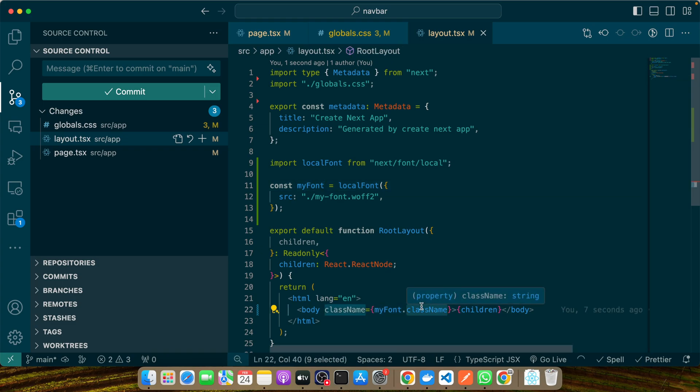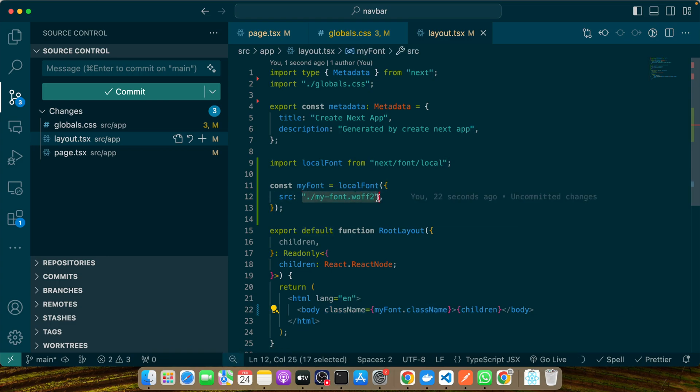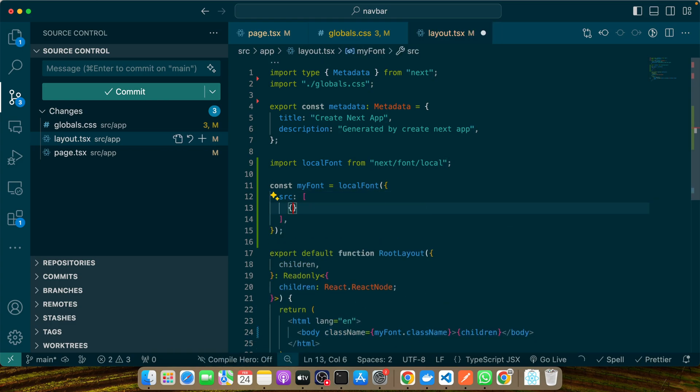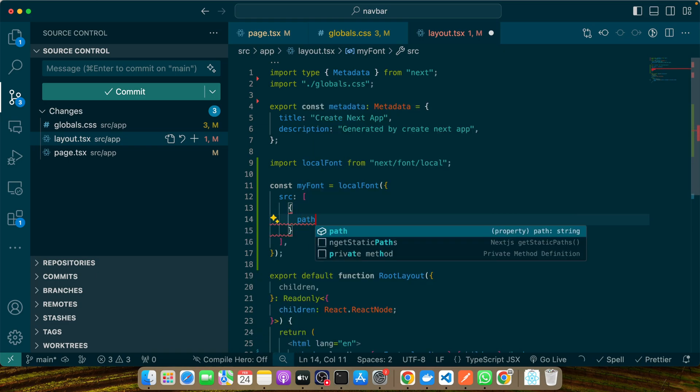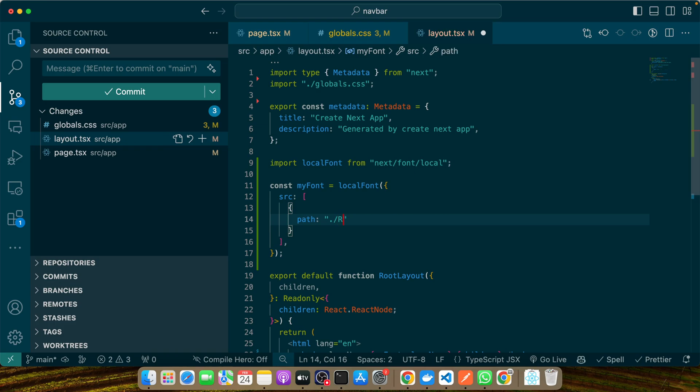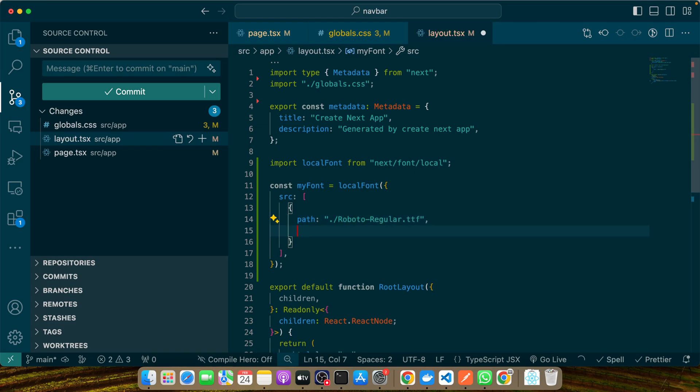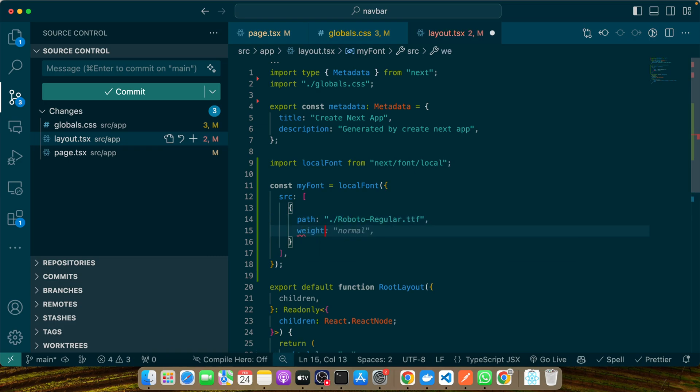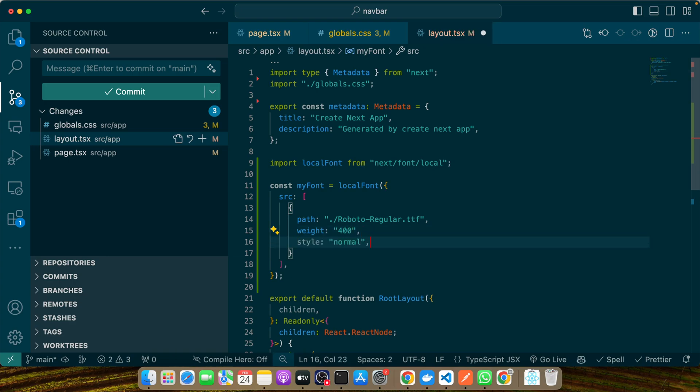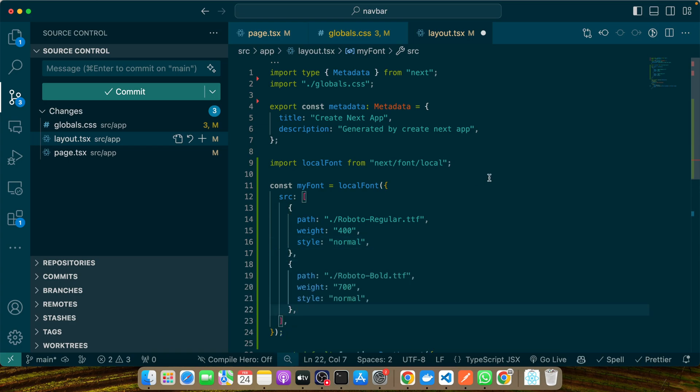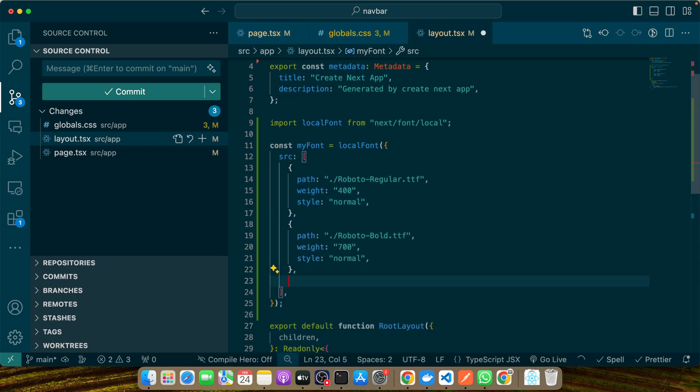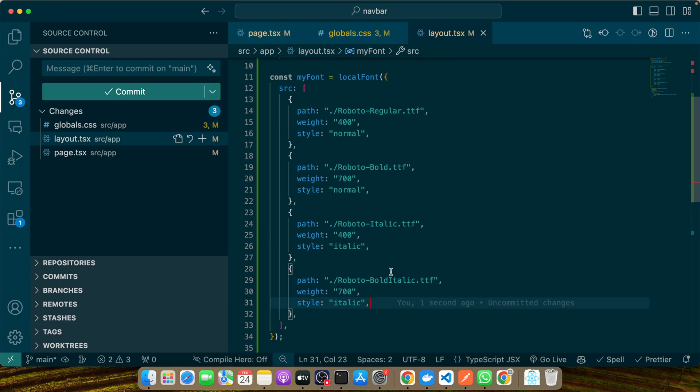If you want to use multiple files for a single font family, src can be an array instead of a single string. You'll add an object with path, let's say roboto-regular, weight maybe 400, and style normal. In this way you'll have another one, roboto-bold.